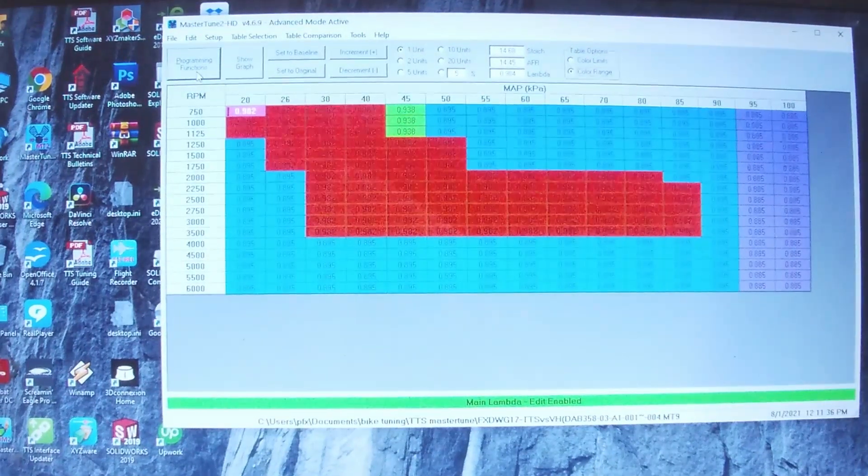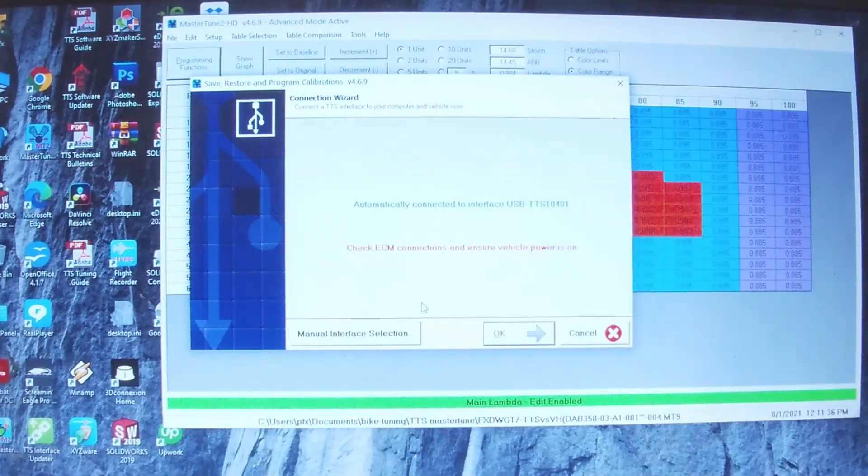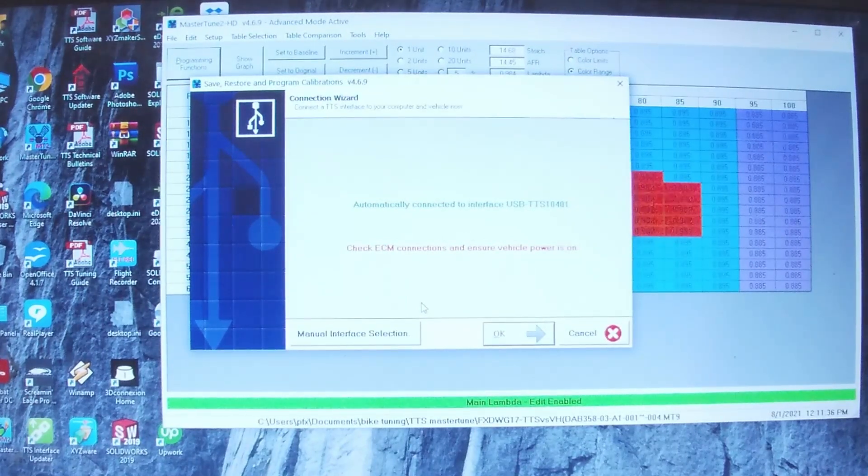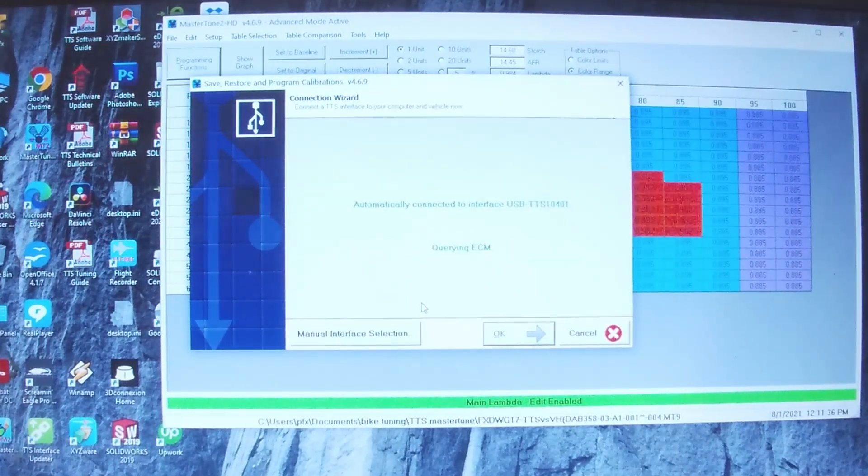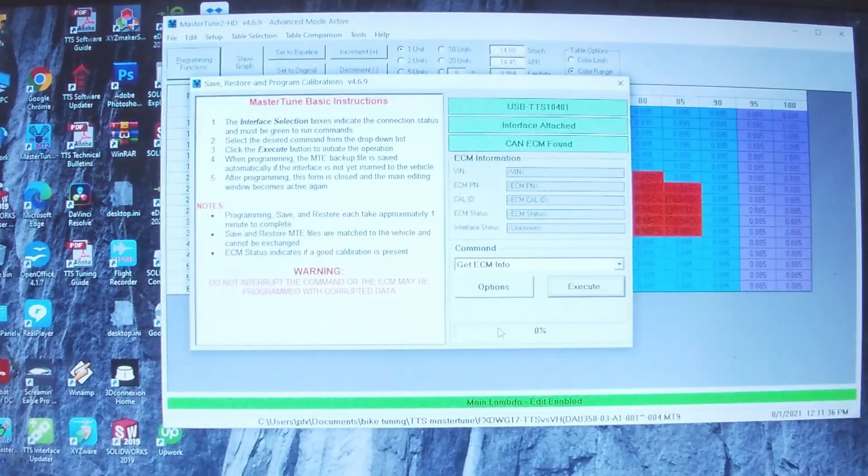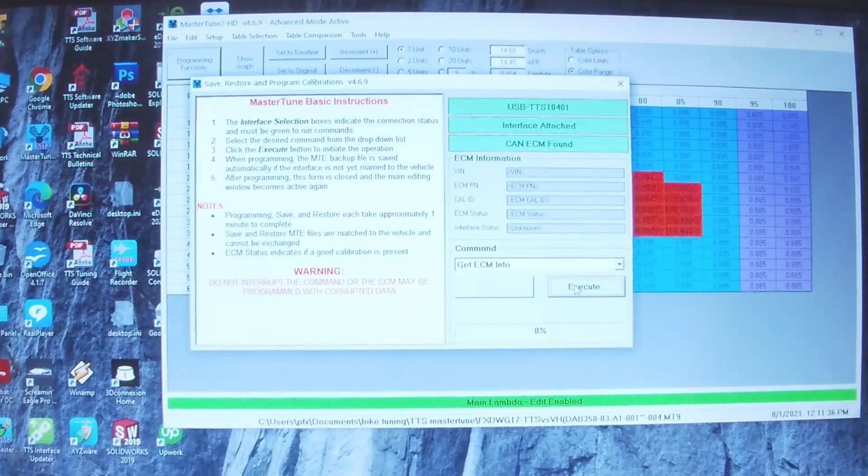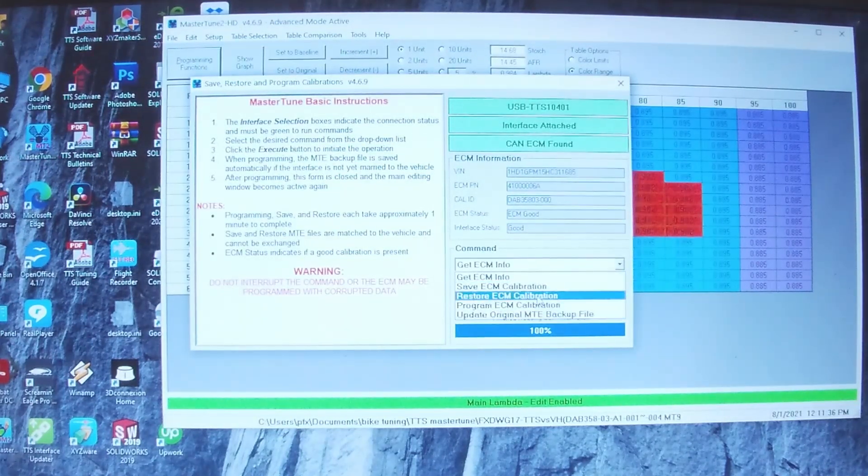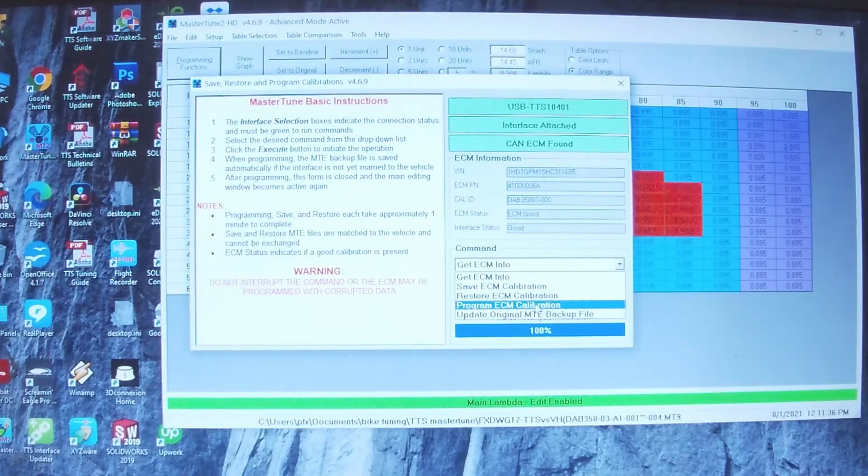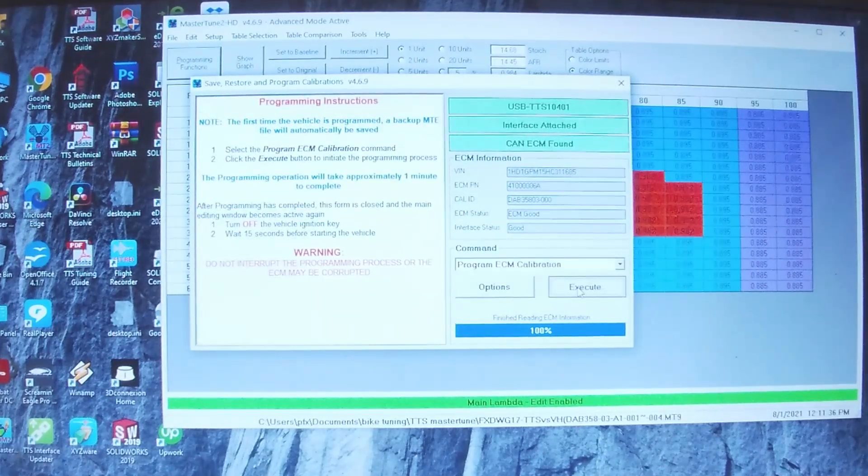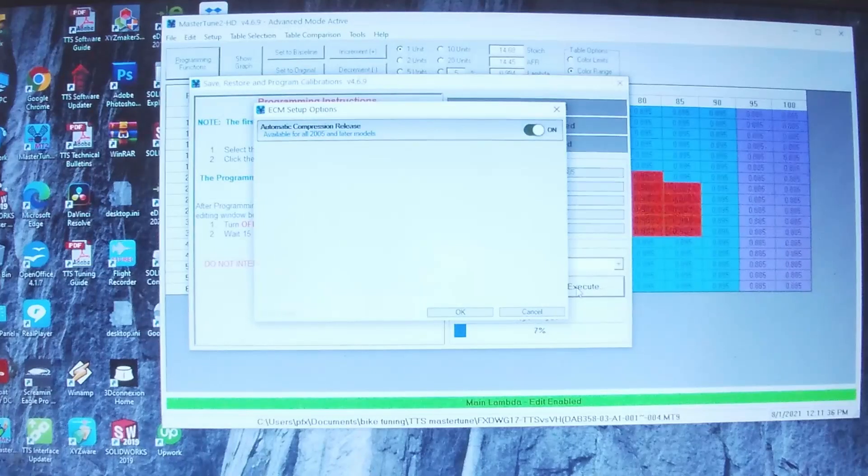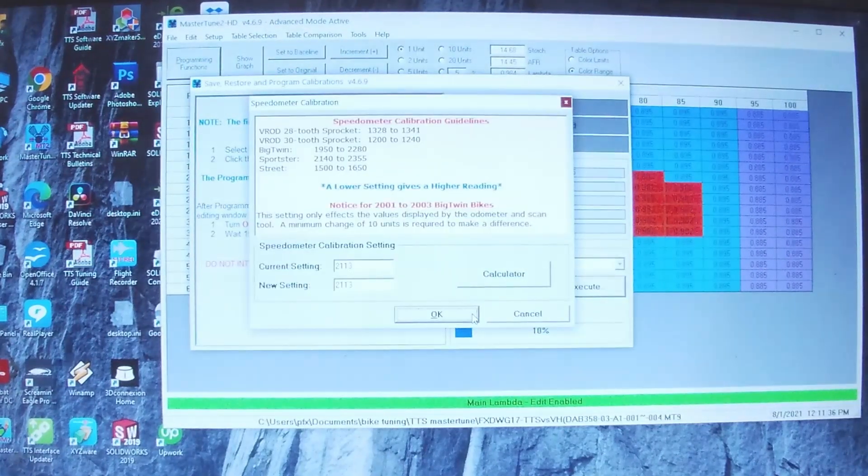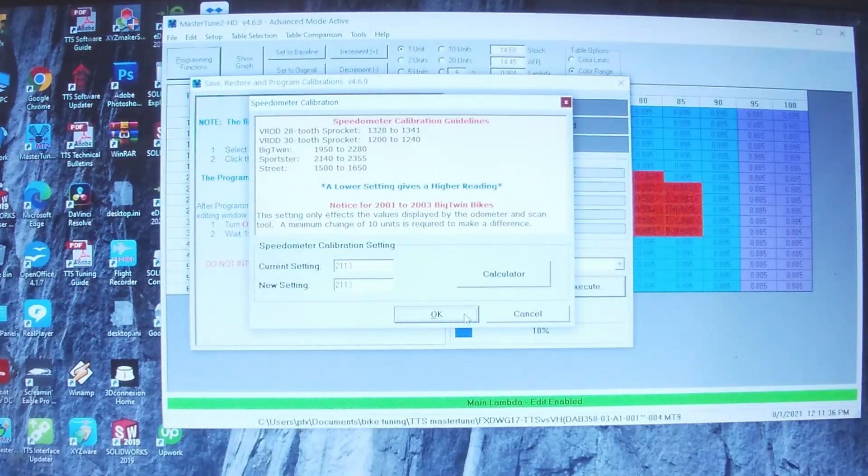Go to Programming Functions and now turn on the bike. Hit Next, get the info. Program calibration, execute. ACRs are on, I don't need to change the speedo setting. Complete. That's it.